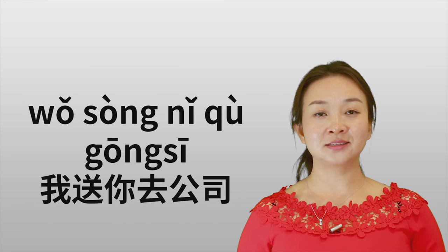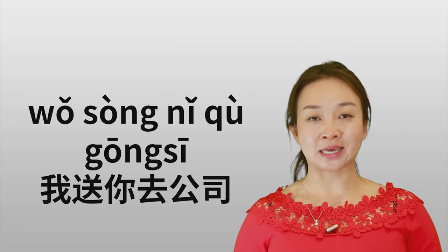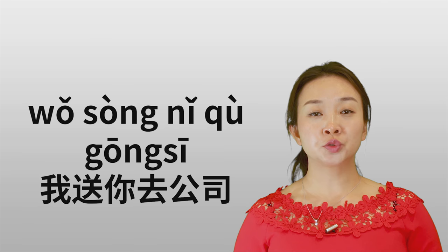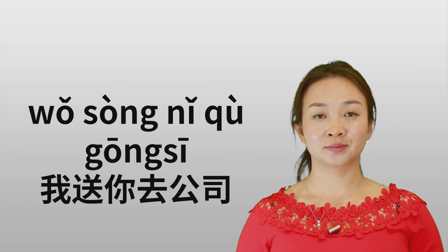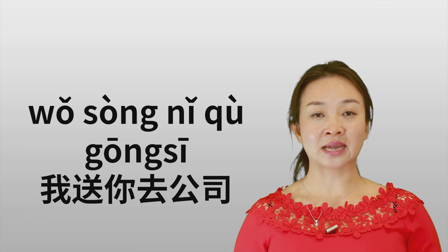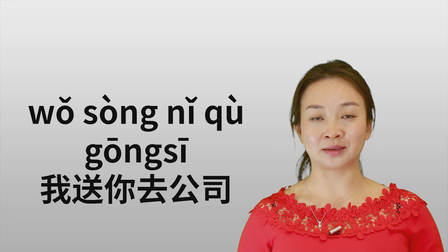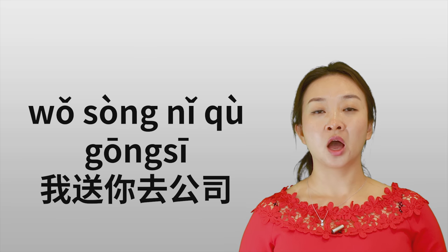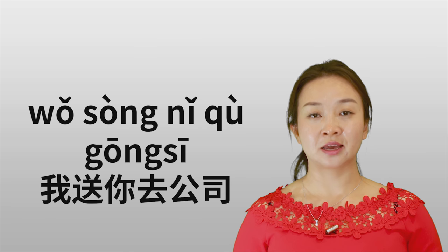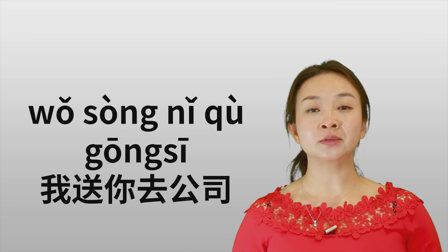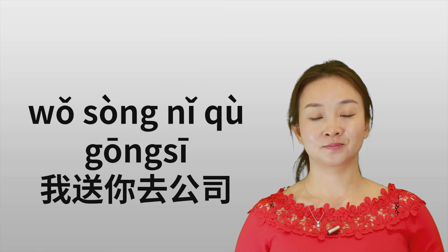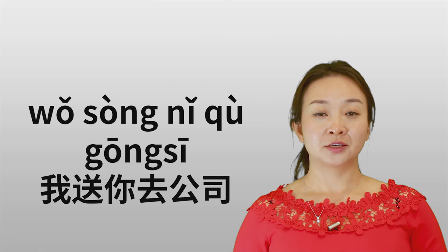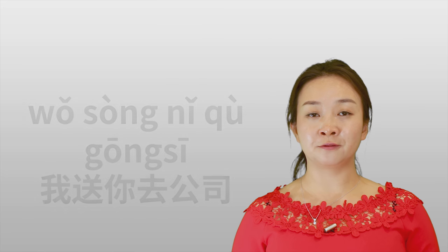Another sentence: 我送你去公司. I take you to the company. 我送你去公司. So, the basic meaning for 送 means give away something for free, or give somebody a gift, or you take someone to somewhere.